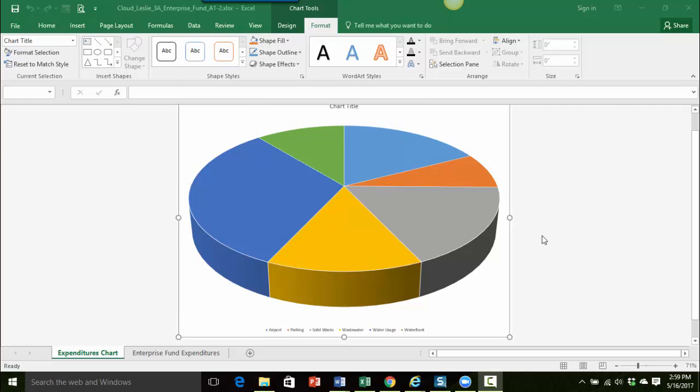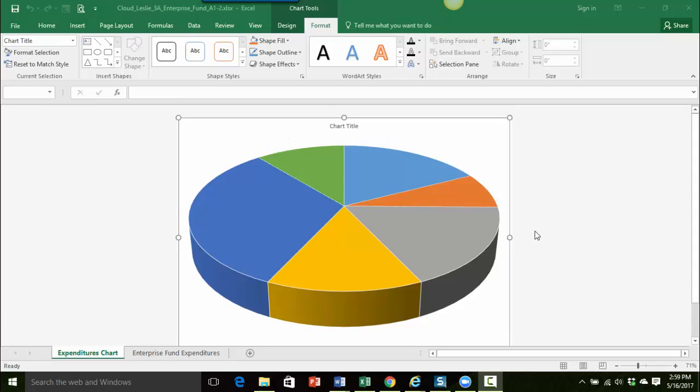You can see here I have a 3D pie chart on its own chart sheet, and the first thing I want to do is add a chart title and do some formatting here.